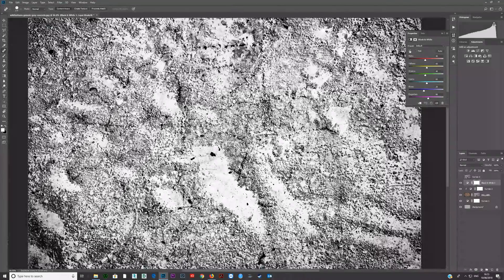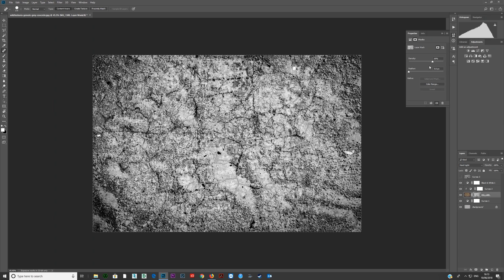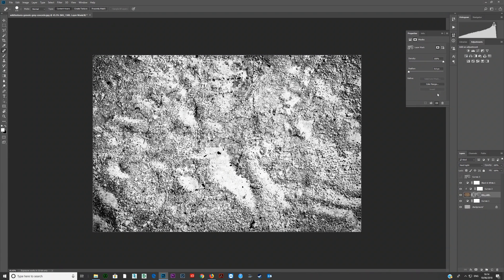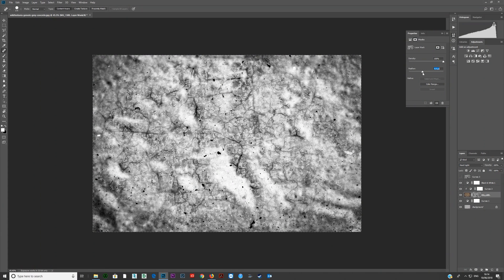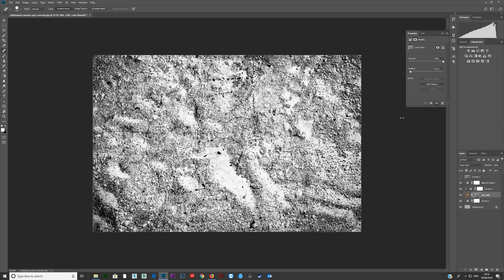That's how you create dirt maps for use in your 3D programs. You can come along here and adjust the density of this mask — bring down the density and play around to see what you like. You can also blur it — feather means blur — you can blur that mask if you like. Basically all you're doing when creating dirt maps is blending together various bitmaps and then saving them out.